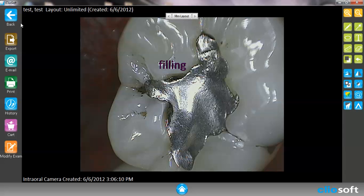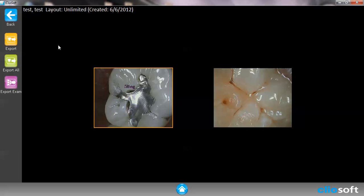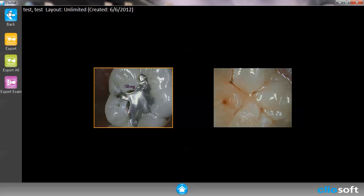On the left side of the menu we have exporting, emailing, printing, and cart features. These are all simple tools that we want to implement and make very easy. So if I want to export this image I can simply hit Export, choose the image that I want to export, and then it'll tell me where I would like to export the image to. We'll go into more detail on that in a different video.